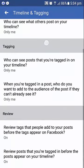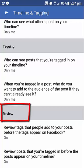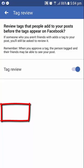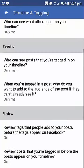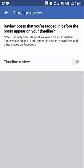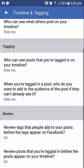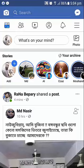Last review. The tag review is on. You can see the other one — check that one is on as well.